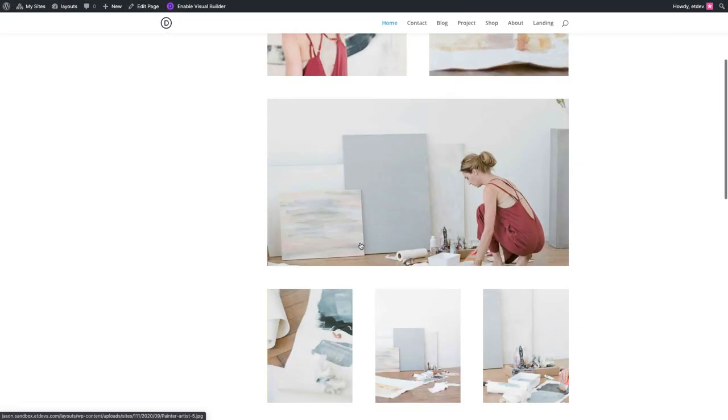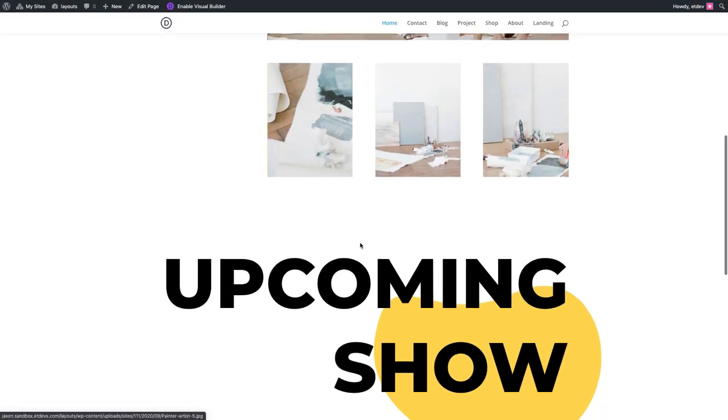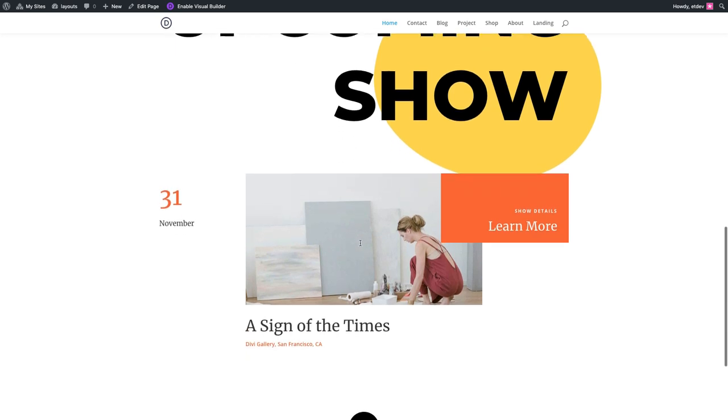Well that's it for this video. Thanks for tuning in, we sincerely hope that you love the new painter layout pack. And don't forget to subscribe to our blog newsletter, our YouTube channel, and like us on Facebook. And don't forget to click those notifications so you can get a notification every single time we have something new for you. Thanks again for watching, we look forward to seeing you in our next video.